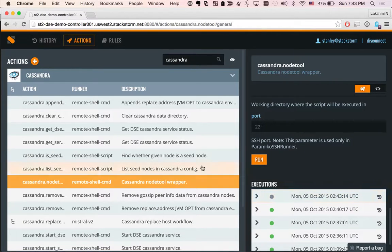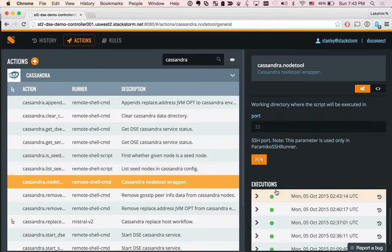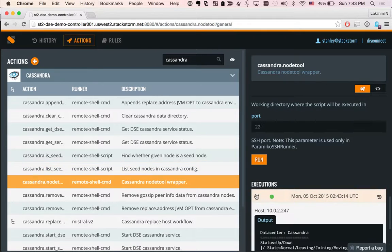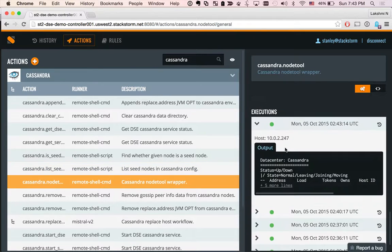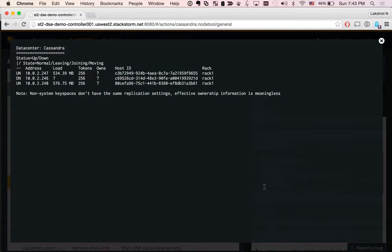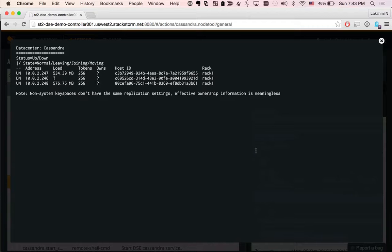StackStorm actually has SSH access to the Cassandra boxes. The action completed, and here is the output of the node tool status action. As you can see, the Cassandra cluster is a three node cluster. One of the nodes is actually down, and we would be replacing that bad node with the new node.